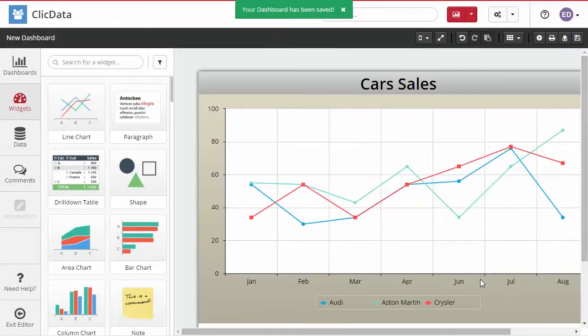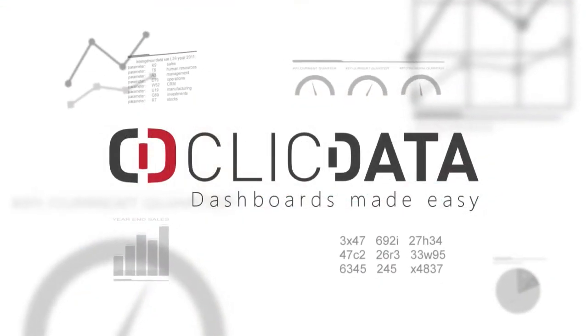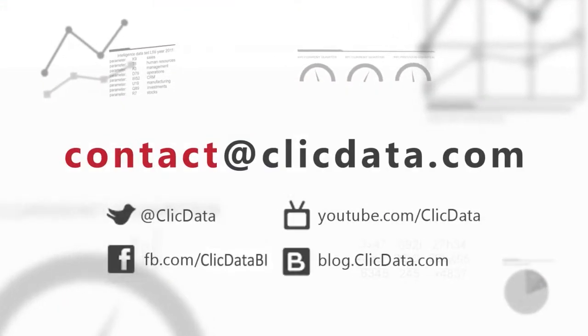If you need any more help, feel free to contact us at support@clickdata.com or via our Twitter channel @clickdata. Thank you very much and happy dashboarding.